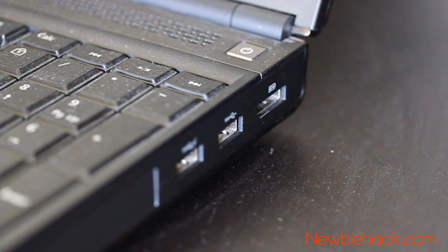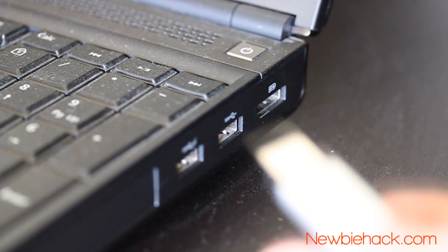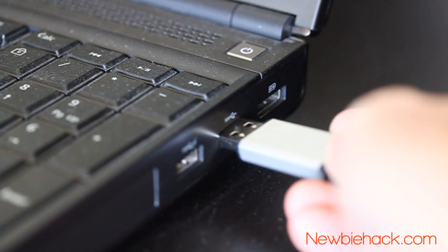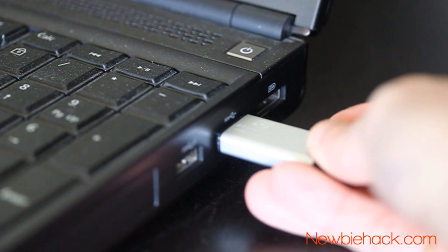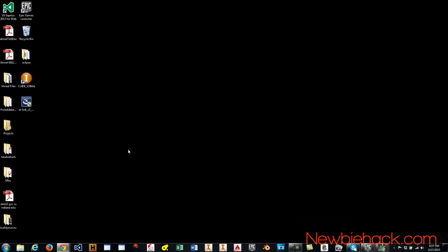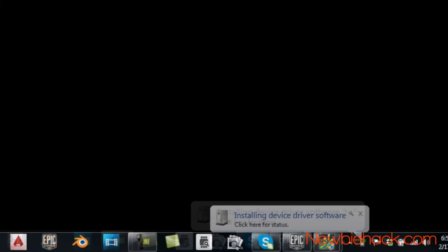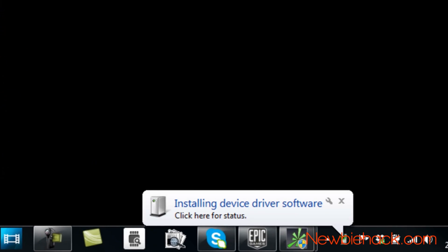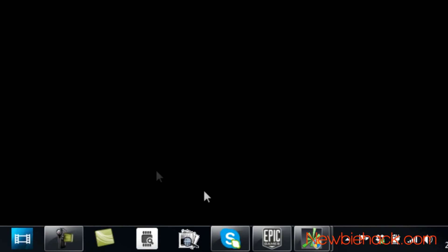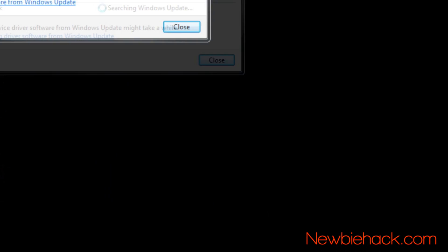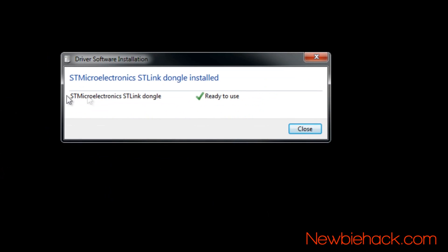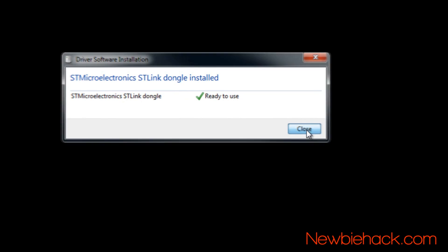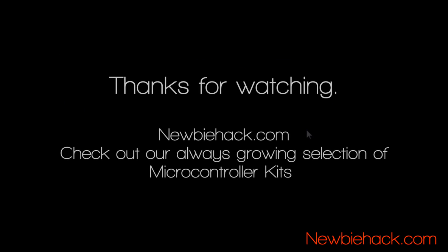You can take your STLink programmer and plug it into a USB port. You will notice a status bubble appear notifying you that the device is being installed. Quickly click on that status bubble to get information on the device being recognized. Click on the close button to close this dialog. The STLink driver and the STLink programmer is successfully installed.